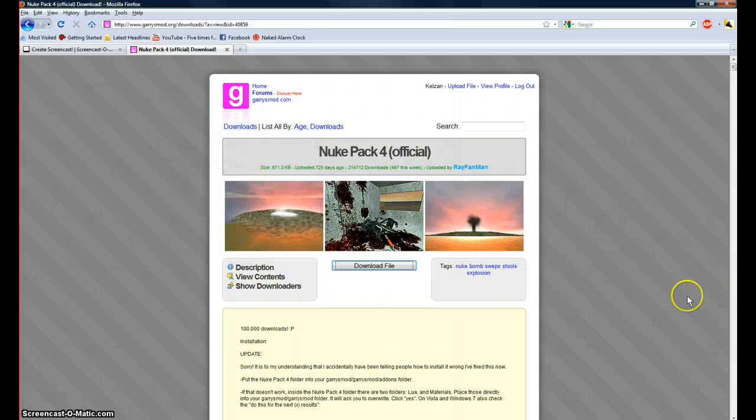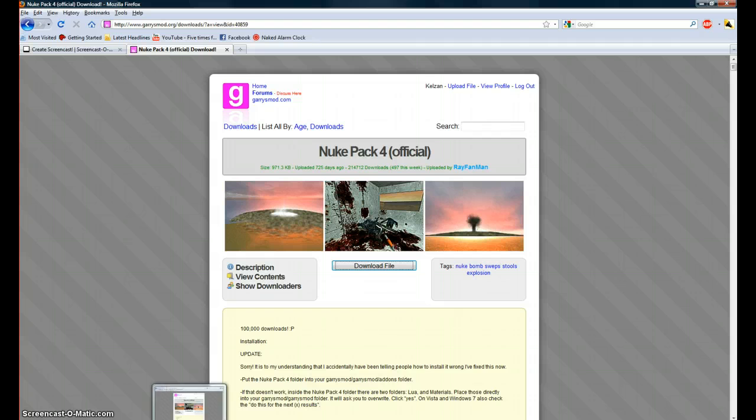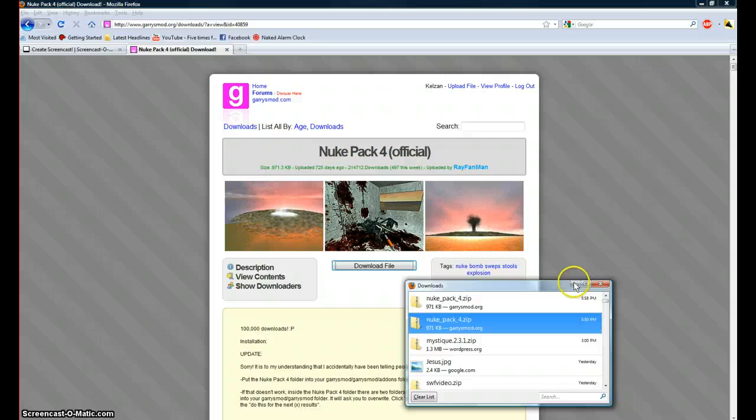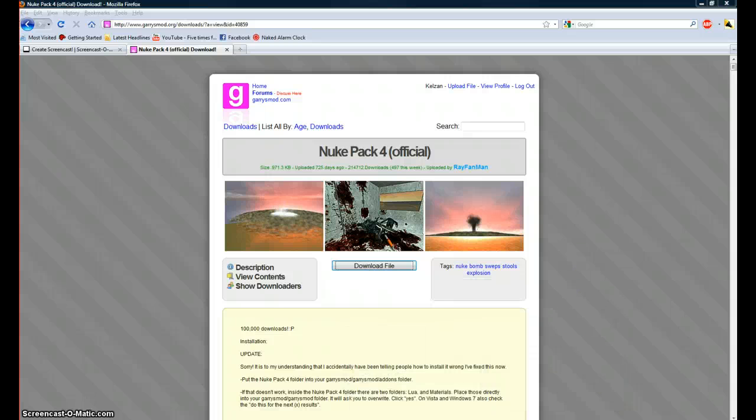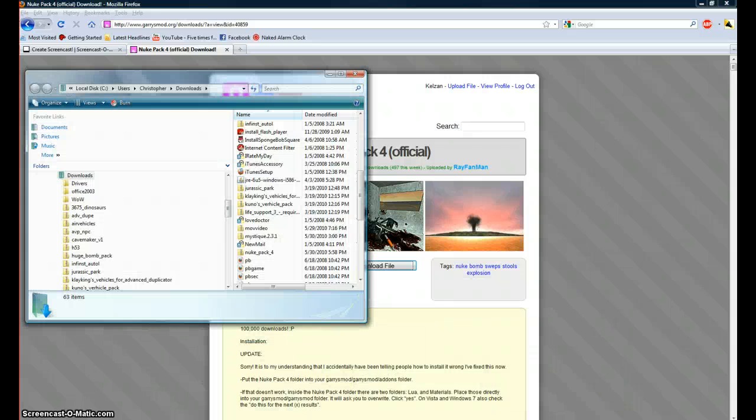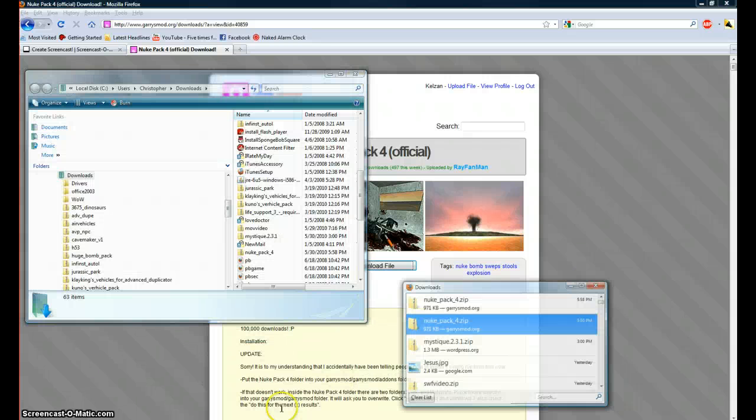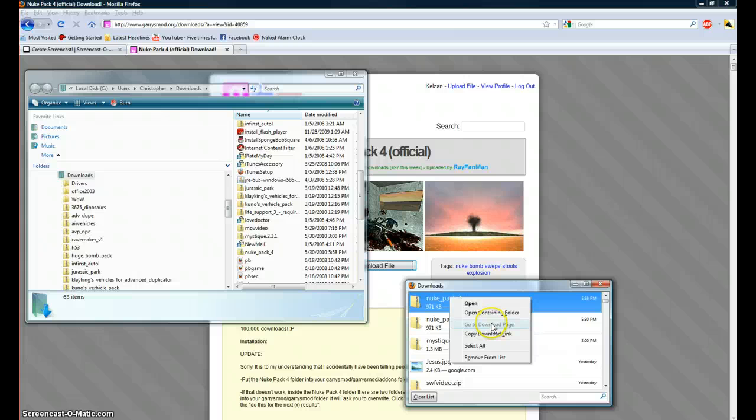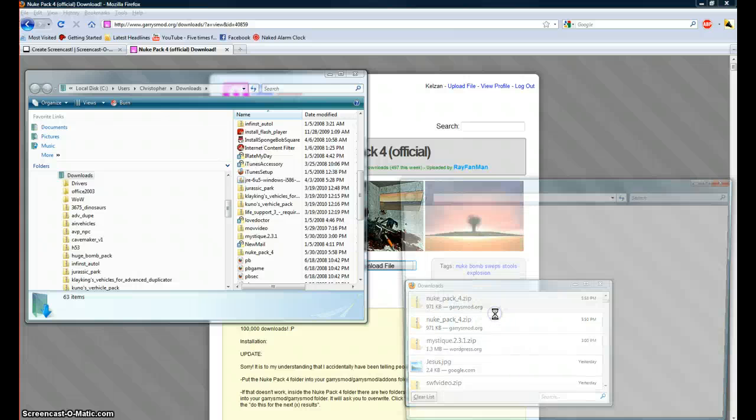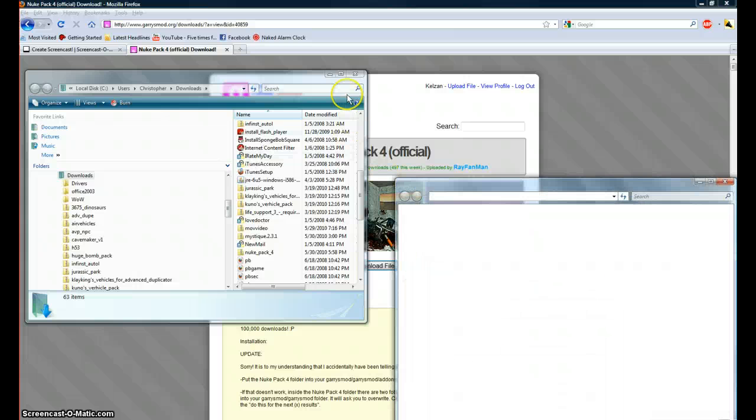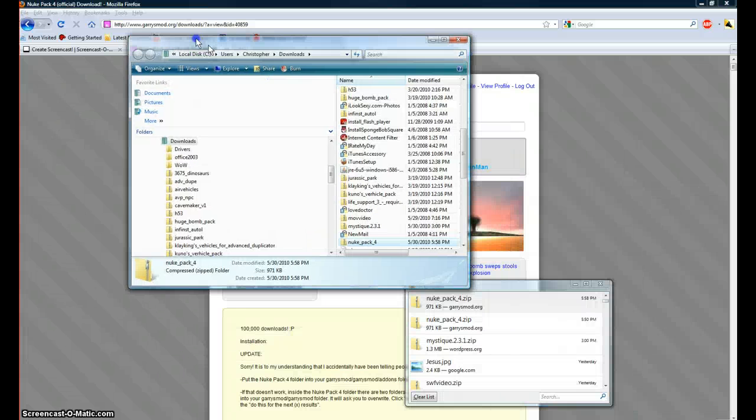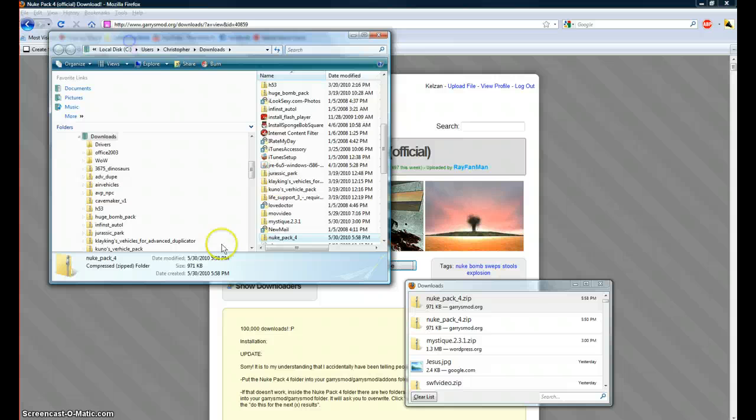Press ok, download it, scan it for viruses, and then you'll go to wherever it just downloaded and right click on it. Say open containing folder, and there you see it right there.